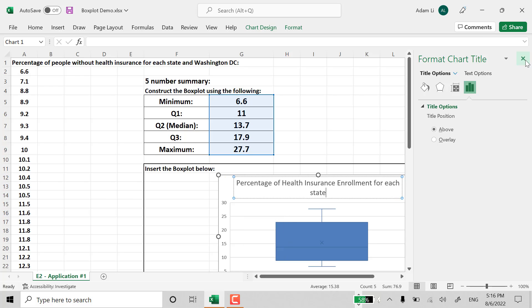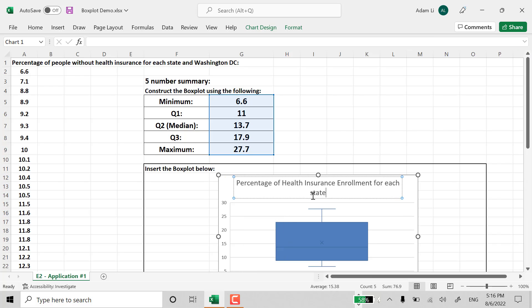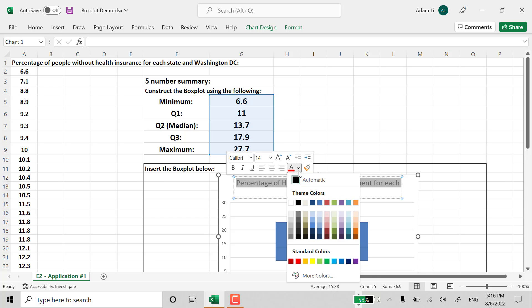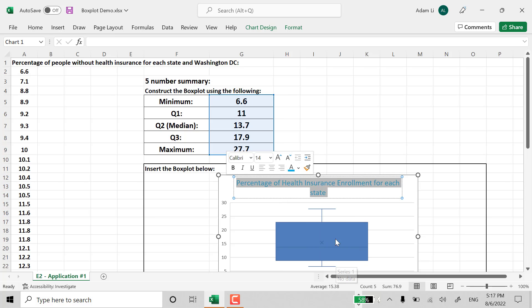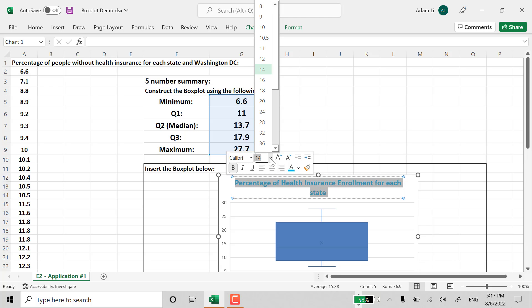And again, we can definitely just format all of this, different colors, different styles, different styles of the letters.